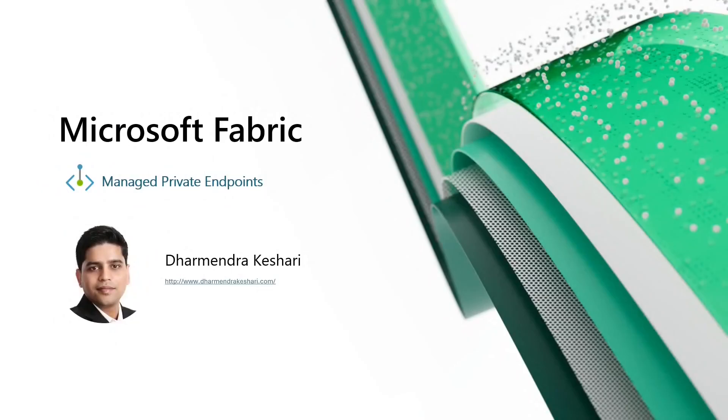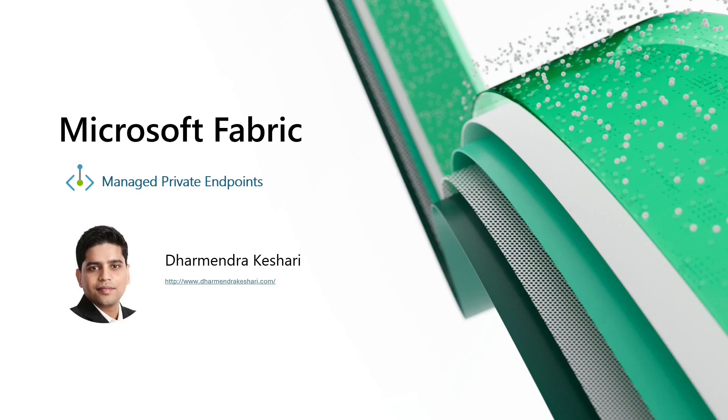Hey guys, this is Dharmint Keshri. In this Fabric session, I'm going to talk about Managed Private Endpoints for Microsoft Fabric, which recently got announced in public preview.